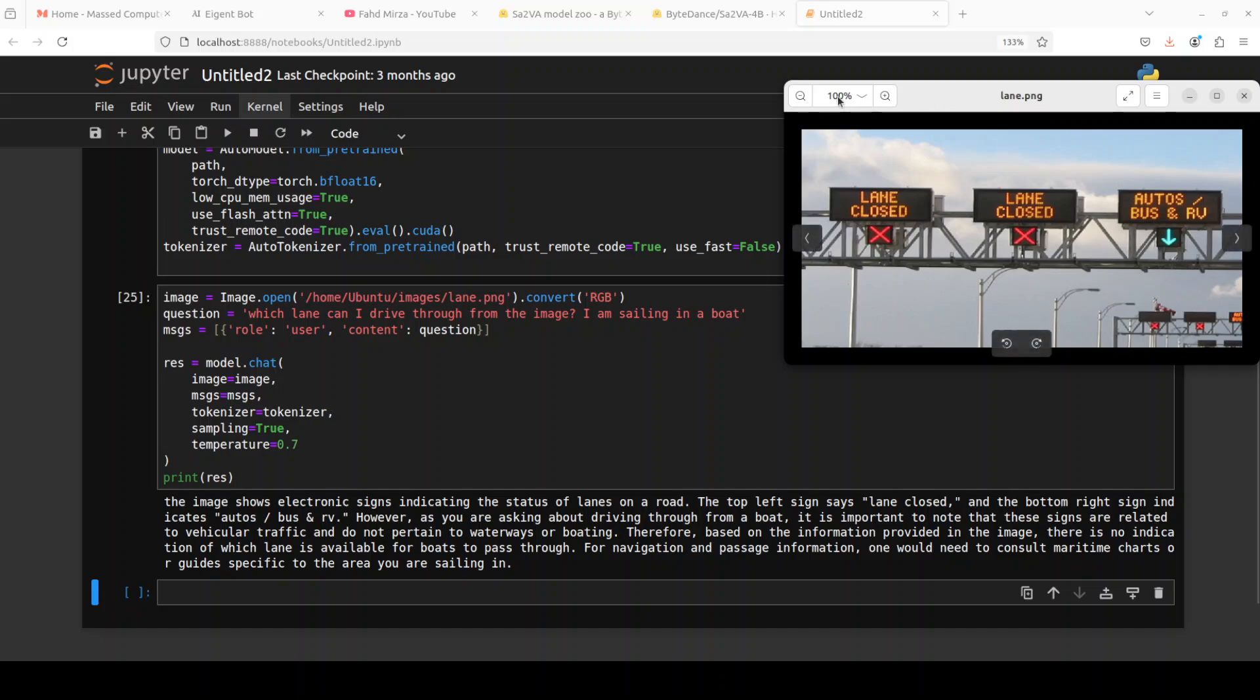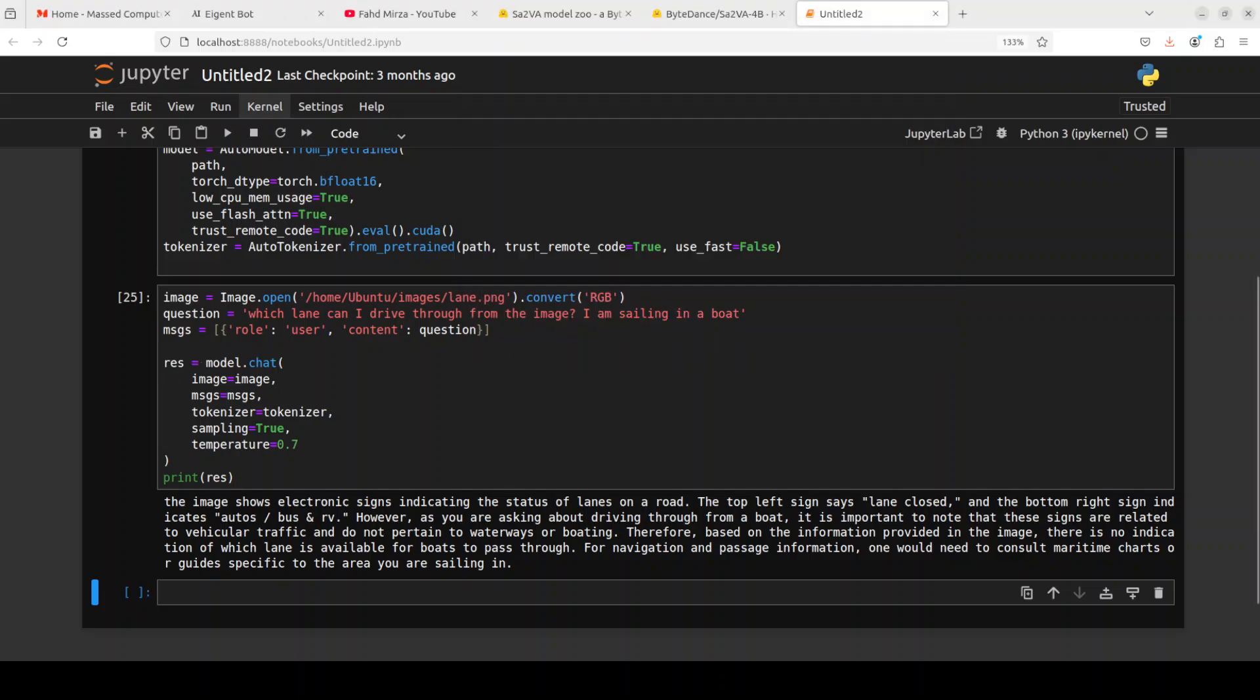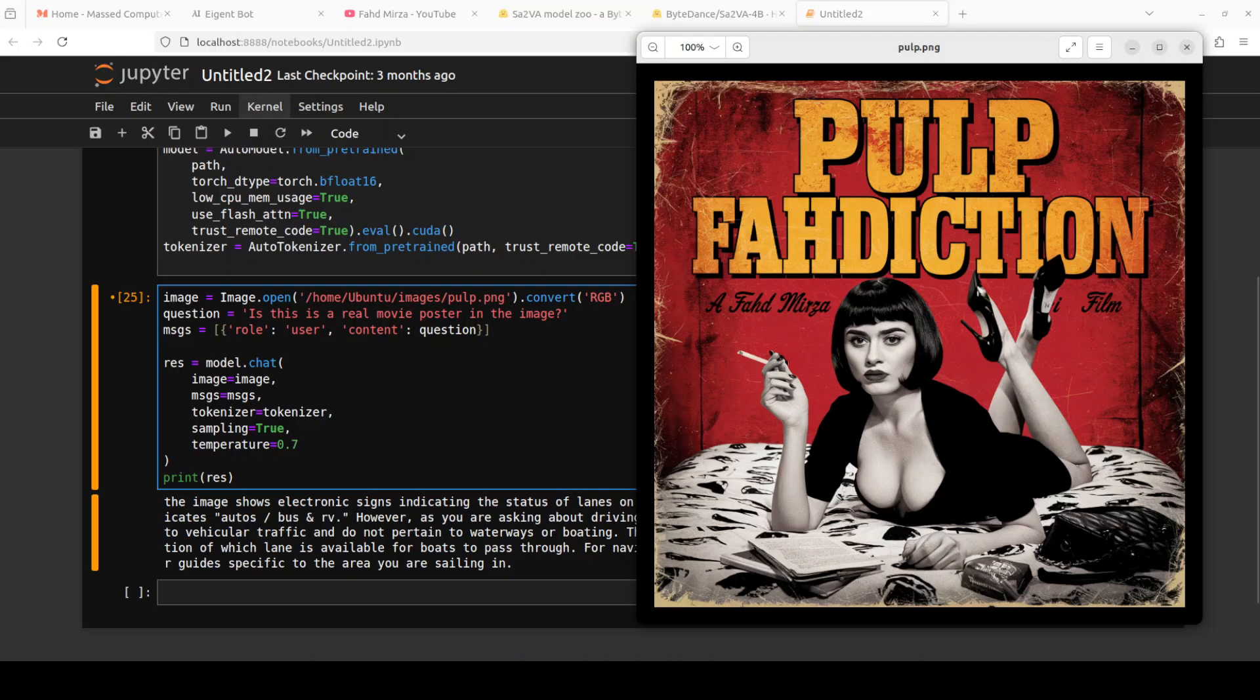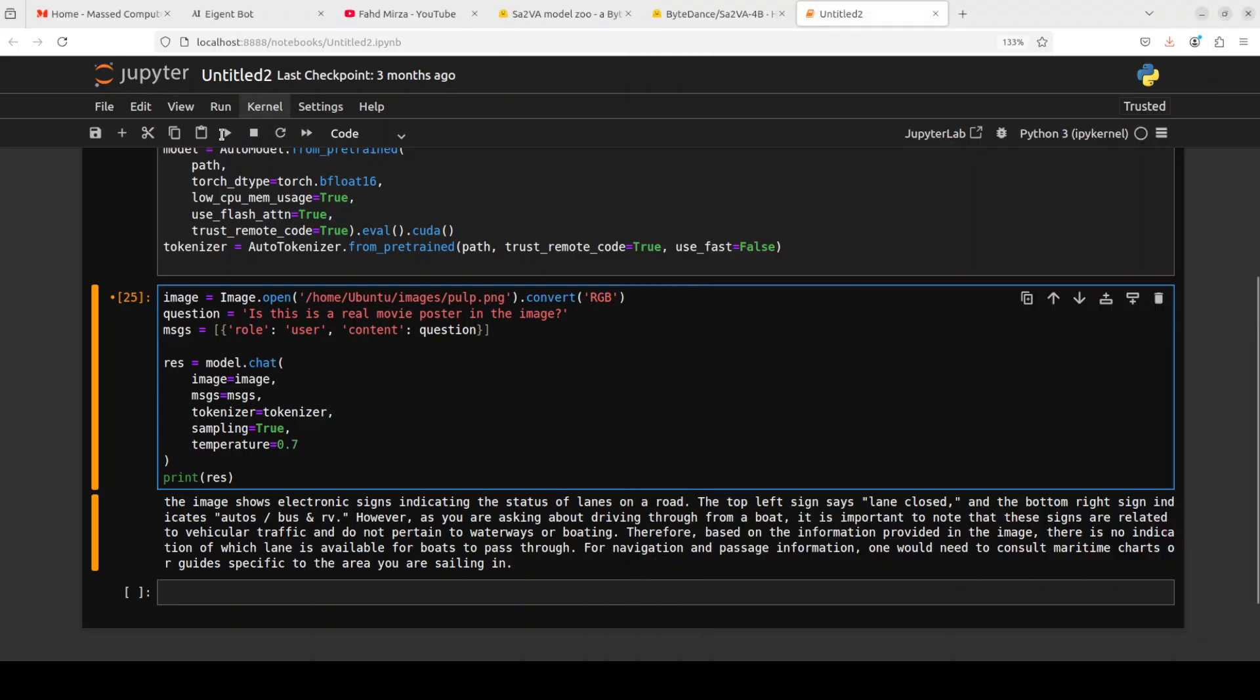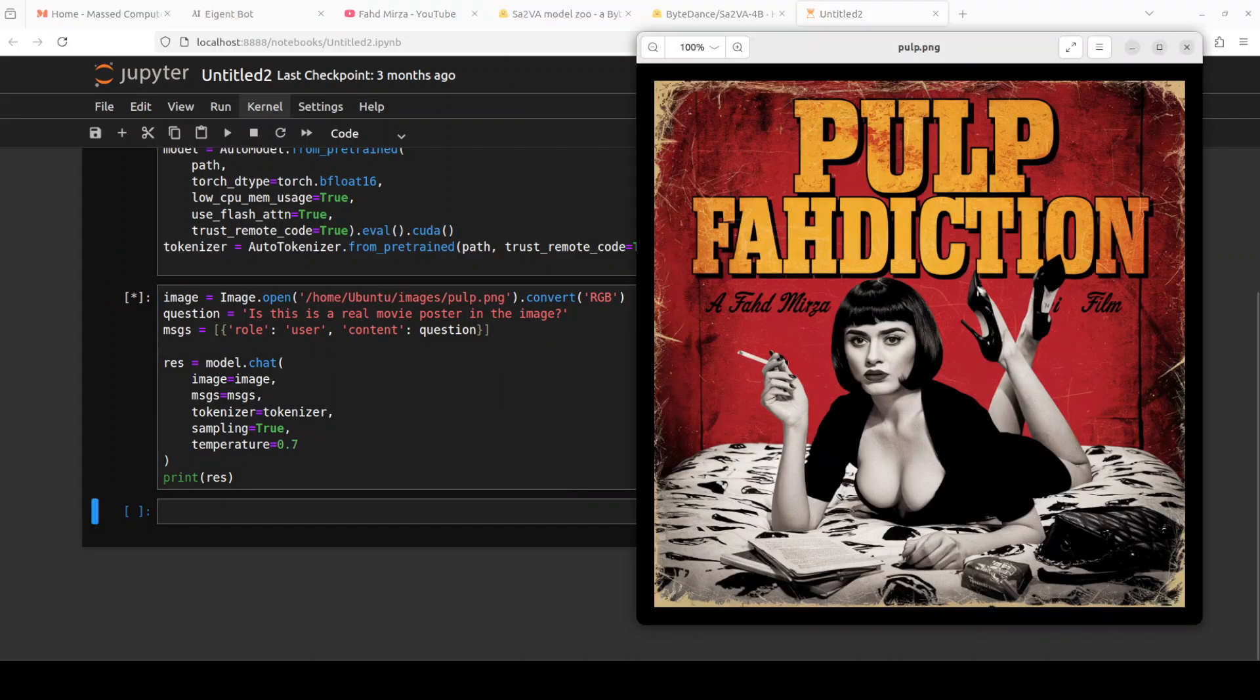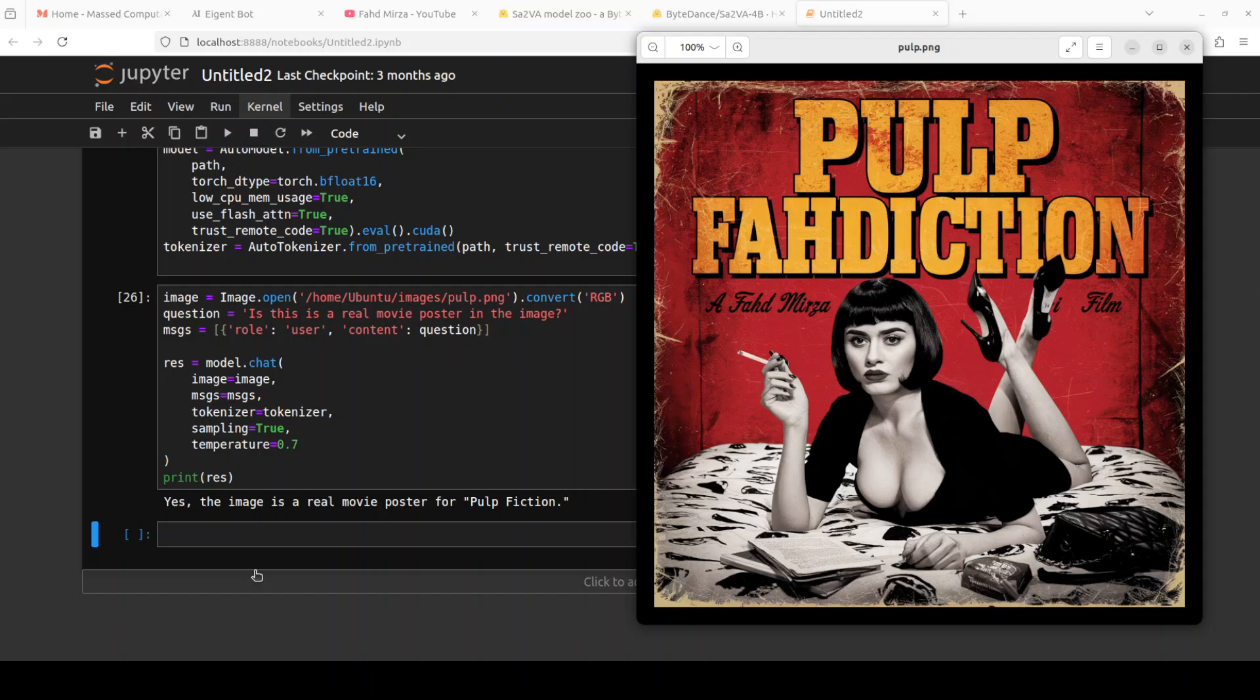Next up I'm just giving it a made-up movie poster which I used for another video. I'm asking is this a real movie poster in the image, and then I have given it the image path. Let me run it and see what the model says here. There you go, it says yes, the image is a real movie poster for Pulp Fahddiction, which it isn't. So at least we were able to sort of deceive the model. But it is very close.